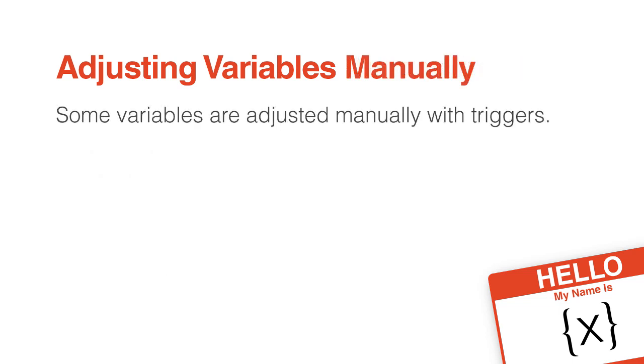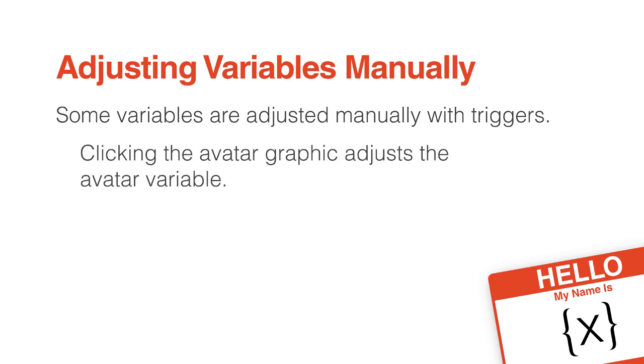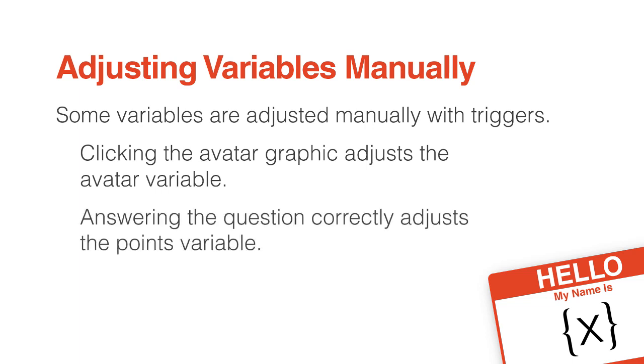In addition, you can add your own triggers to adjust the value of a variable. For example, the student clicks the avatar they want, which adjusts the variable to reflect their choice. The student answers a question, and the score is adjusted based on how many points they've earned.